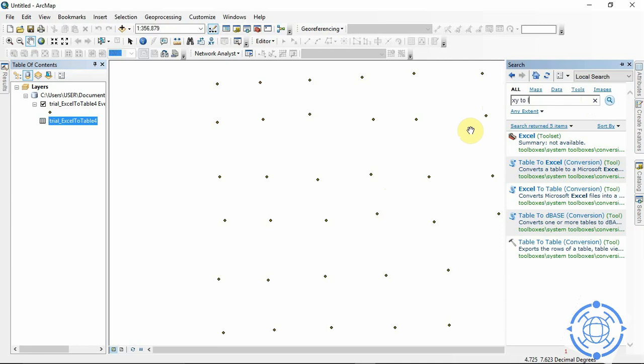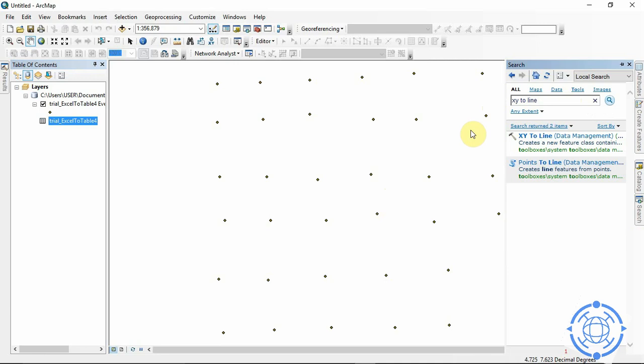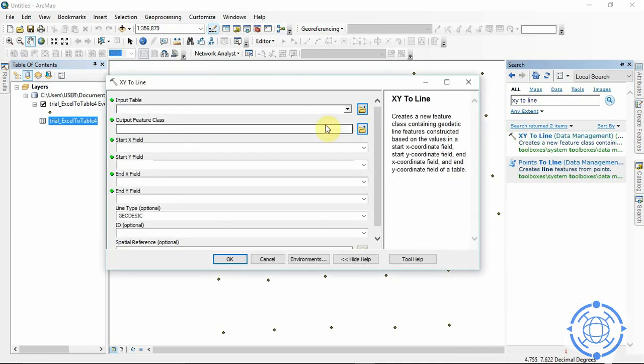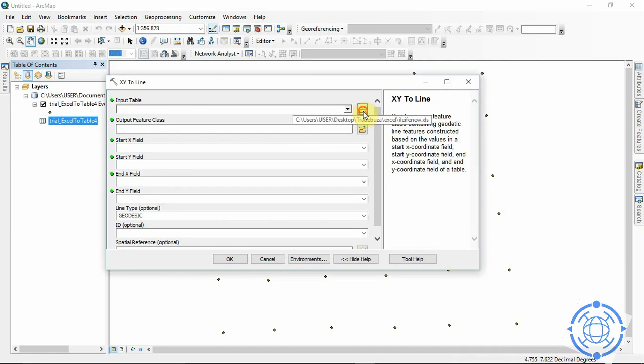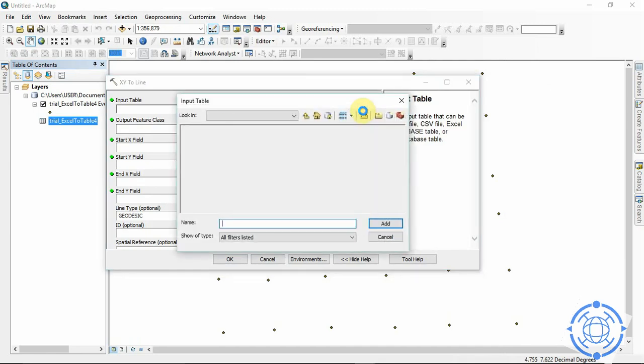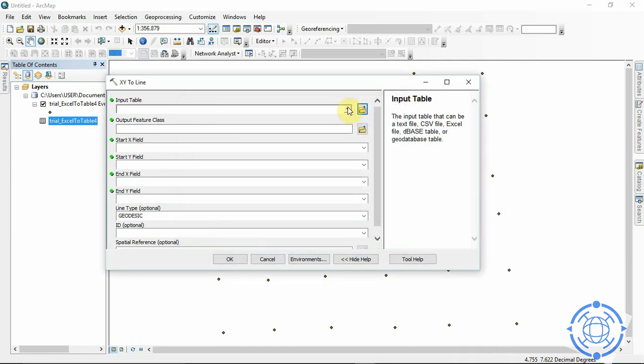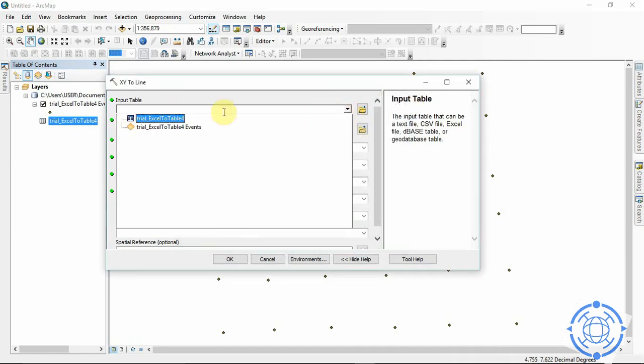So just search that. So click on this. So now the input table. This is what we are trying to do.